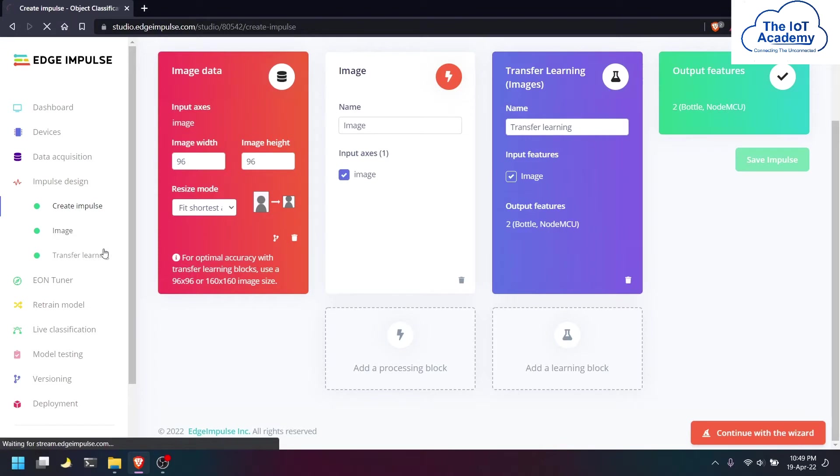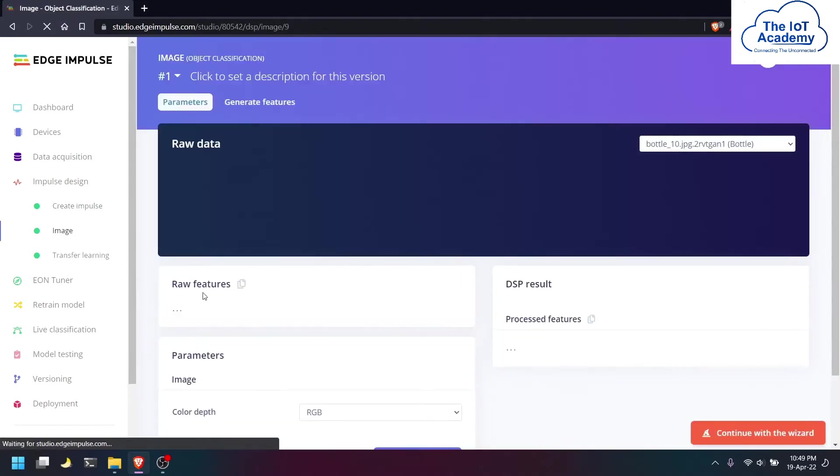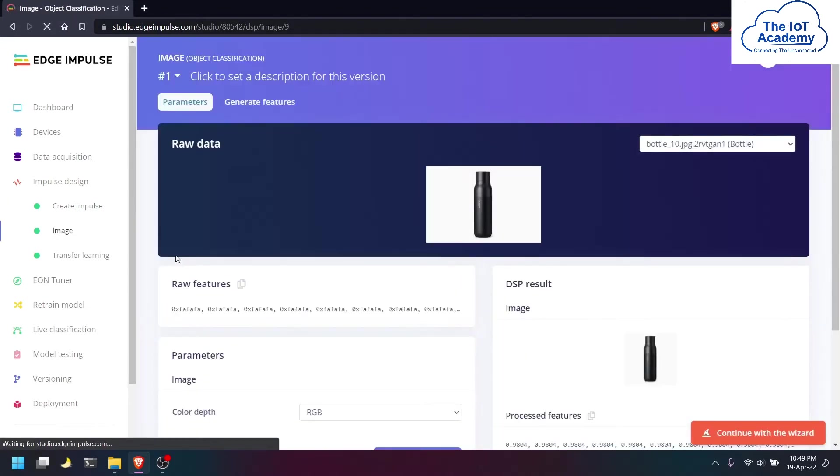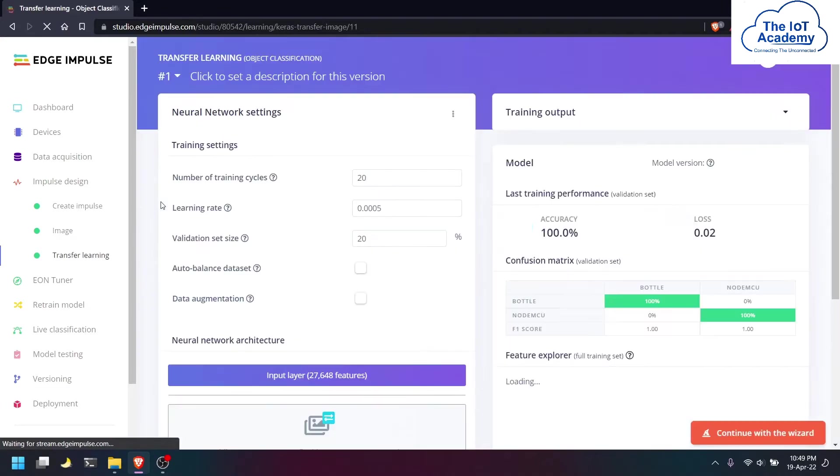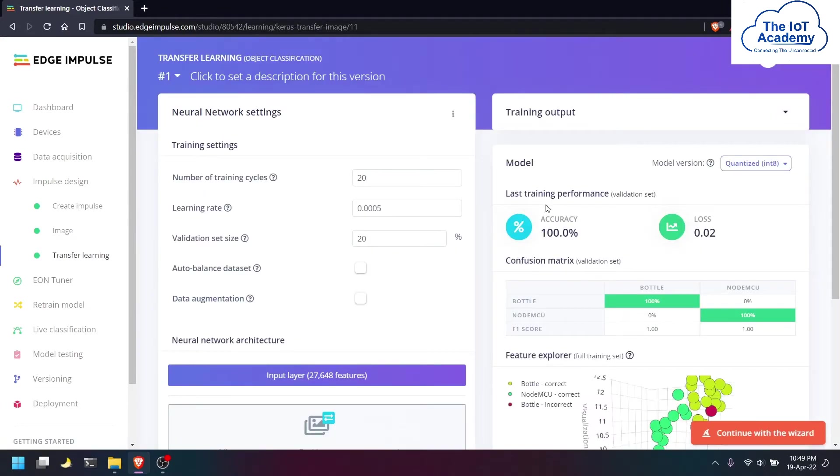Once that is done, we will be generating the features. The last step would be to transfer the learning and build the model. As you can see, the model has been built and the accuracy is 100% with only 0.02 loss.